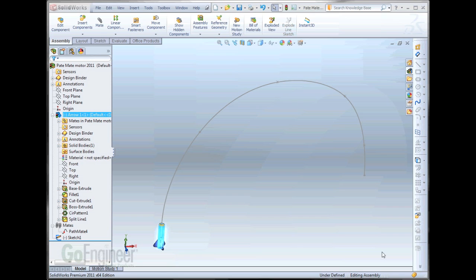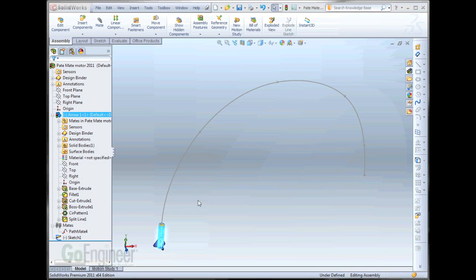Hi, my name is Tim Roberts. I'm a certified SolidWorks application engineer here at GoEngineer. In this quick tips video, I'll be discussing the new Pathmate functionality, the way to use a motor to drive motion in 2011 SolidWorks.